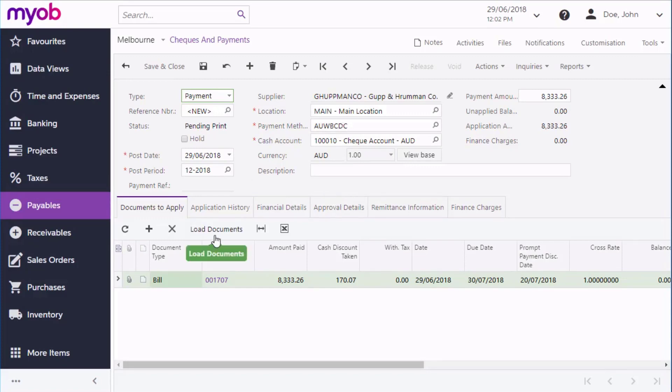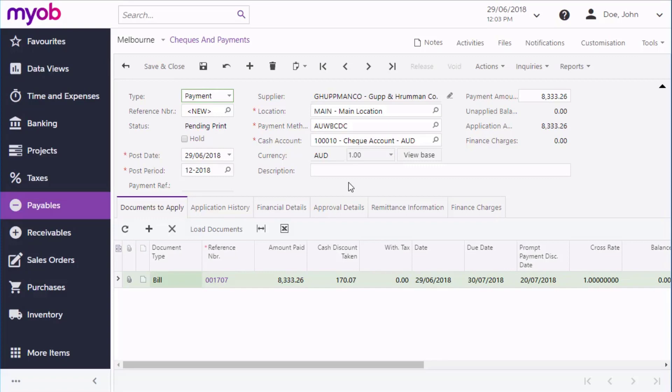The Load Documents button loads all unpaid bills or adjustments from a supplier. As with most other areas in the MYOB Advanced system, you can set up an approvals process for payments. If a payment requires approval, this must be done by a user with the right privileges, then the payment can be processed.